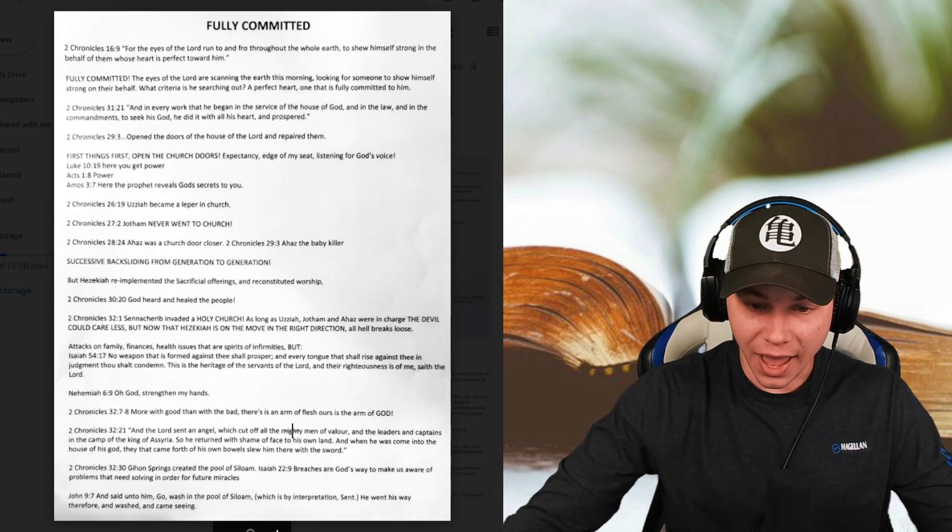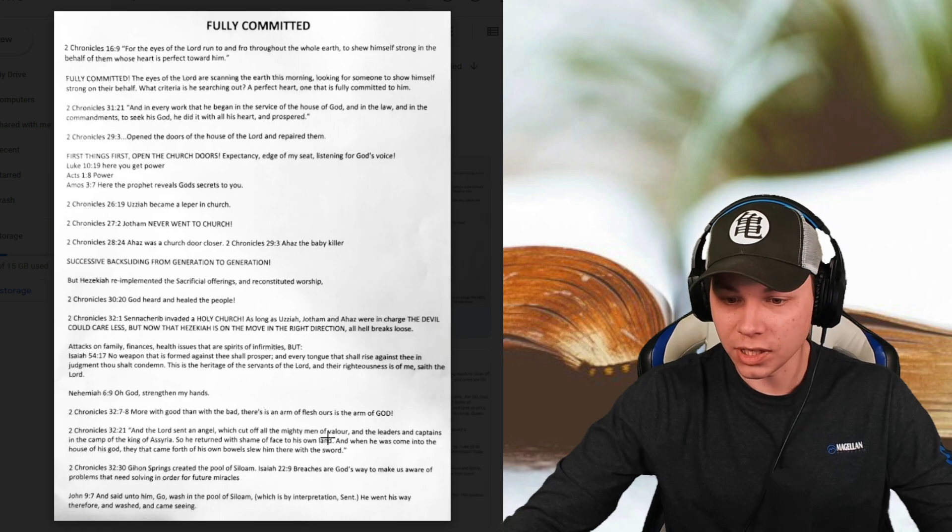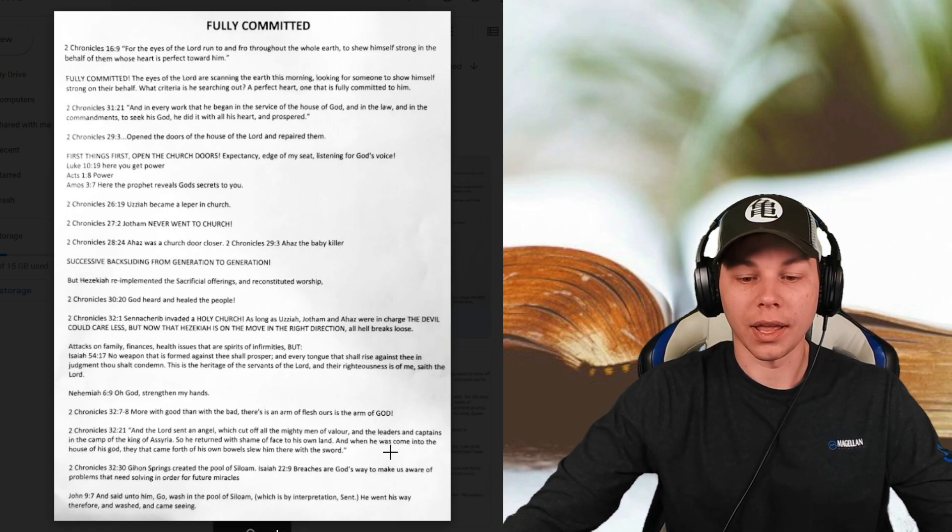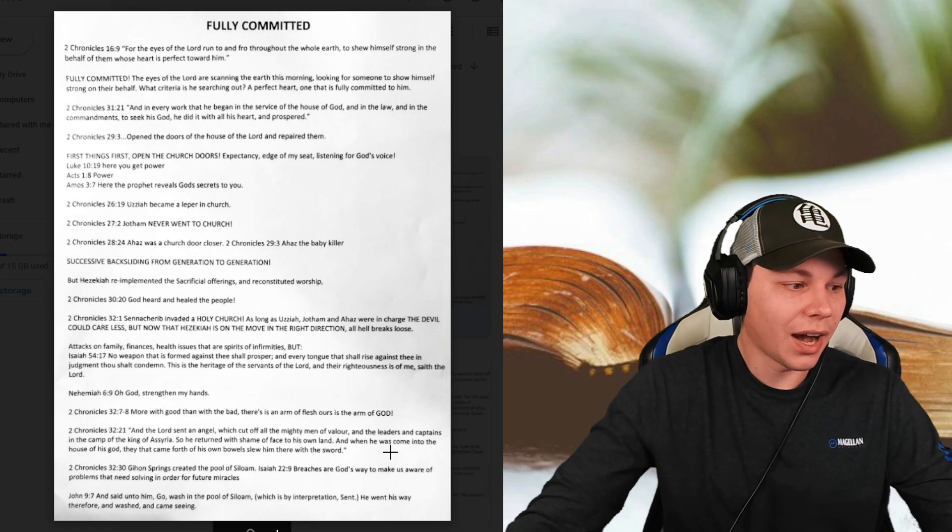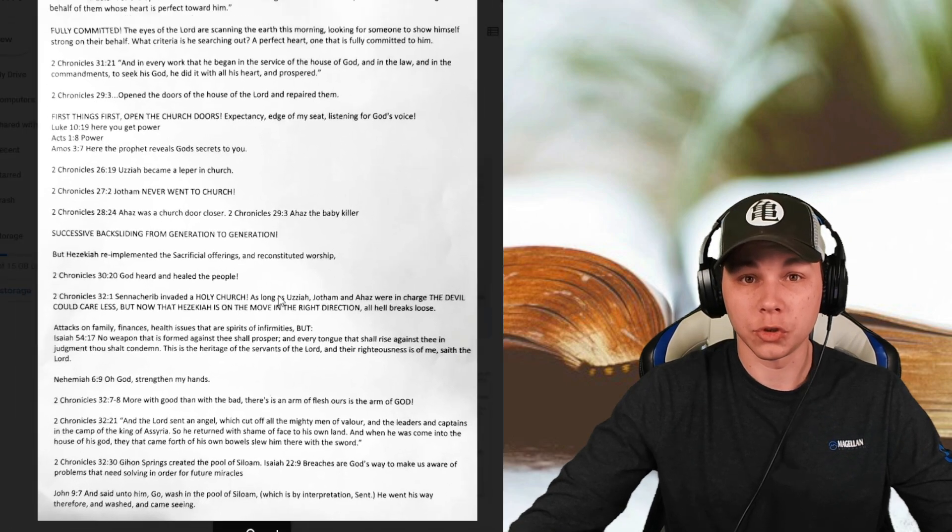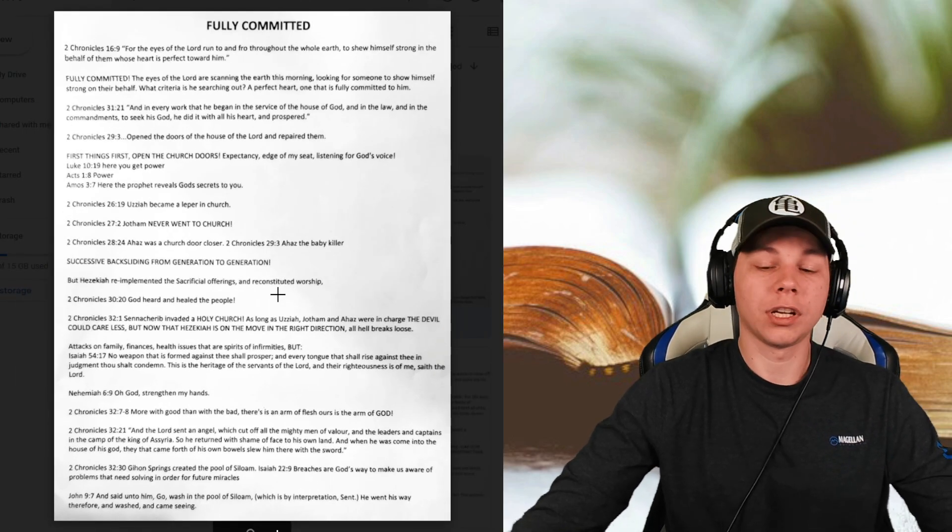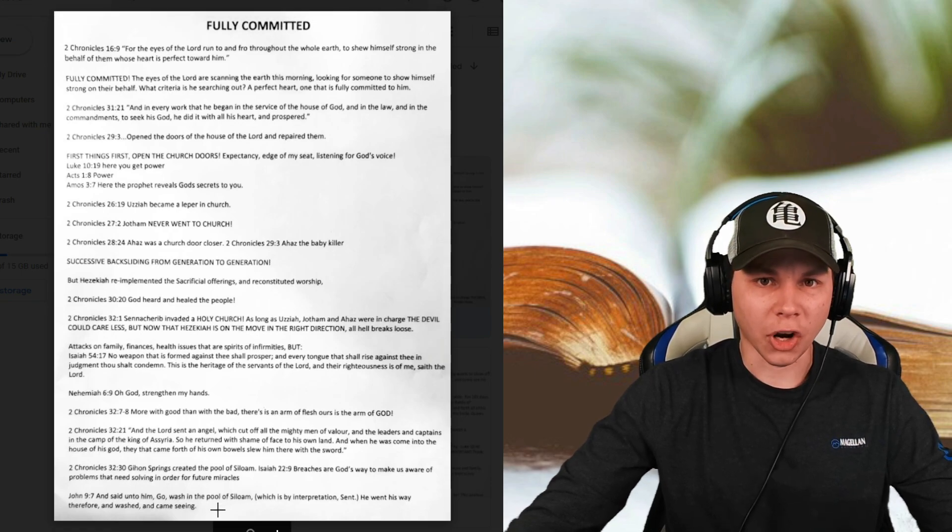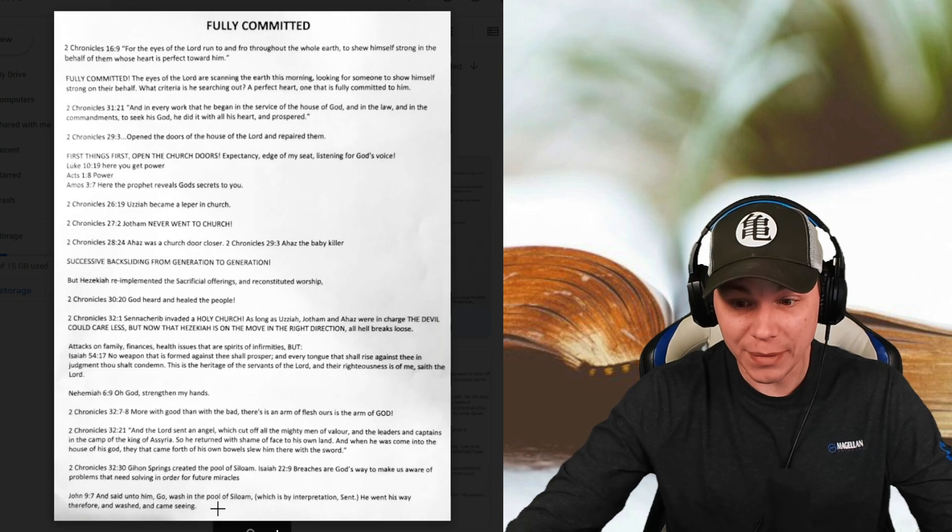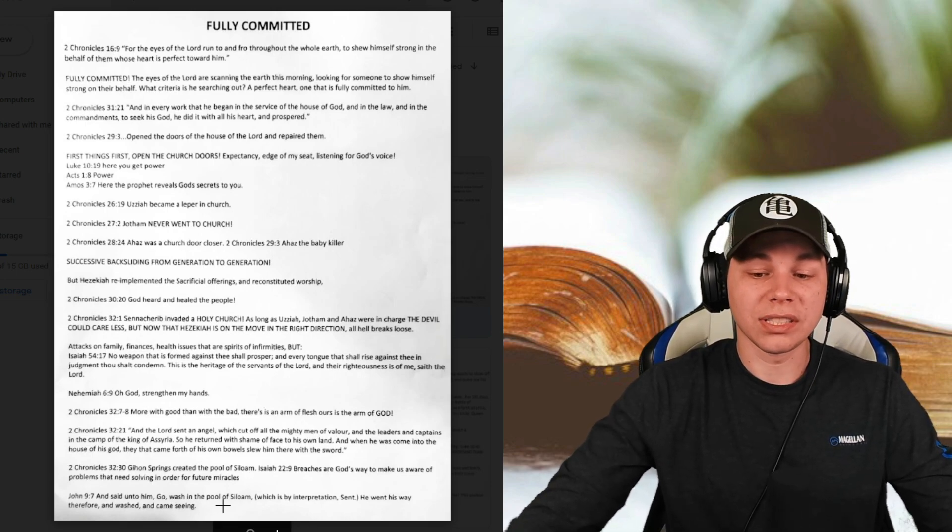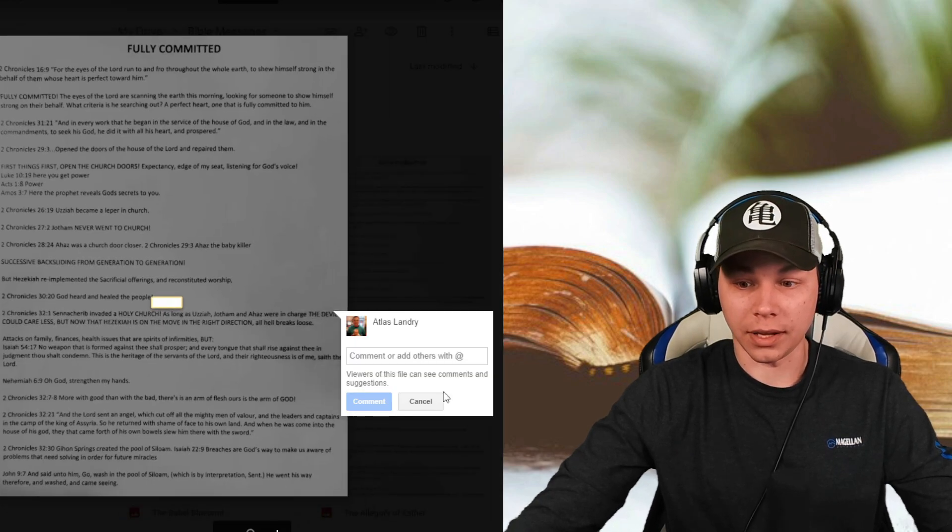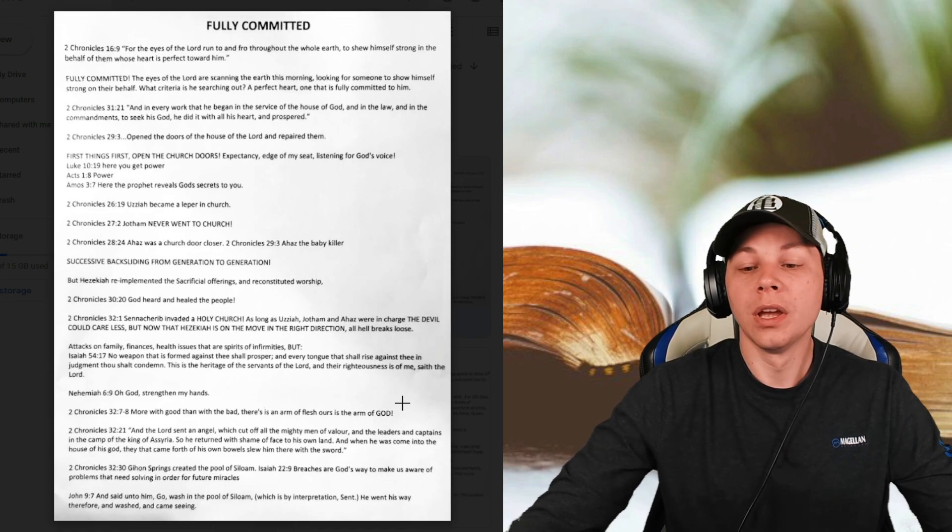In John 9 and 7. And said unto him, Go wash in the pool of Siloam, which is by interpretation. He went his way, therefore, and washed and came seeing. So God is going to protect you. He is going to do everything He said He would do. But you have to be fully committed. The guy in the pool of Siloam, what was it, 30 years? He didn't get healed because he wasn't committed. But when he got committed and Jesus said, Go wash in the pool, that's what happened. It worked.